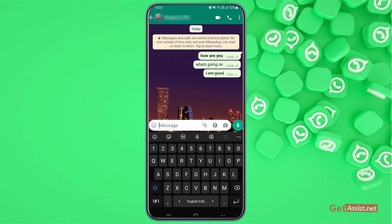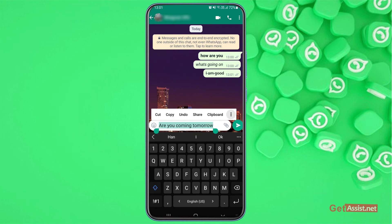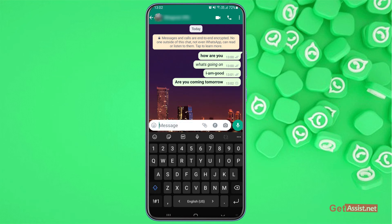All right, so that's how you can use this style on WhatsApp. Now there is another way to do it — for that you just have to write your text normally, and then you have to select the entire text. If you press the three dots right here, you will get all the options to make it bold, to use italic, and to use strikethrough. You can select any one of these and this will convert the text as per the option you have selected. For example, I'm gonna make it bold — so that's another way to write in bold, italic, and strikethrough on WhatsApp.